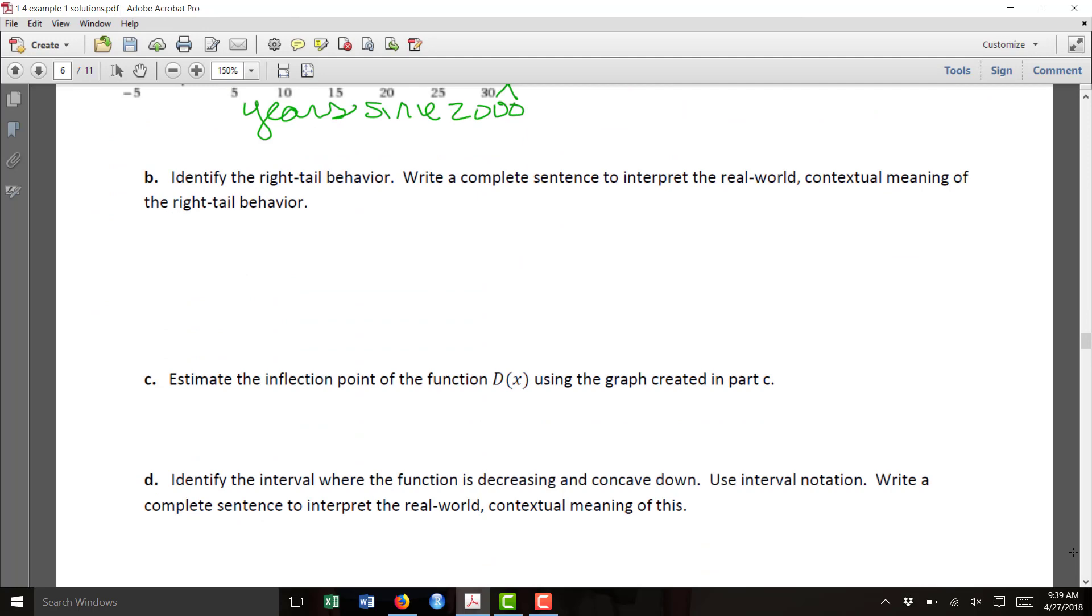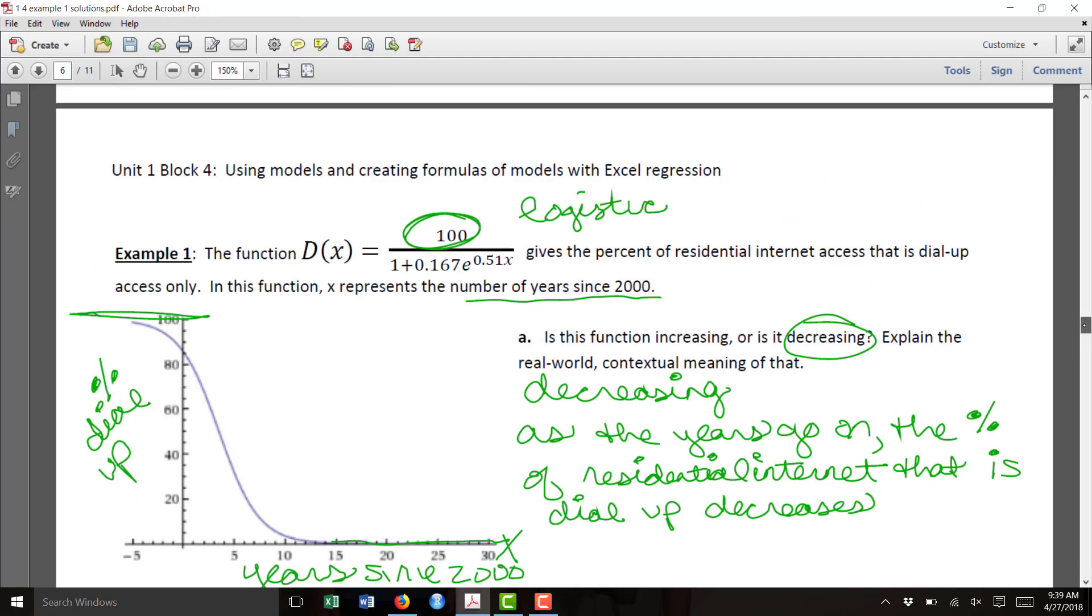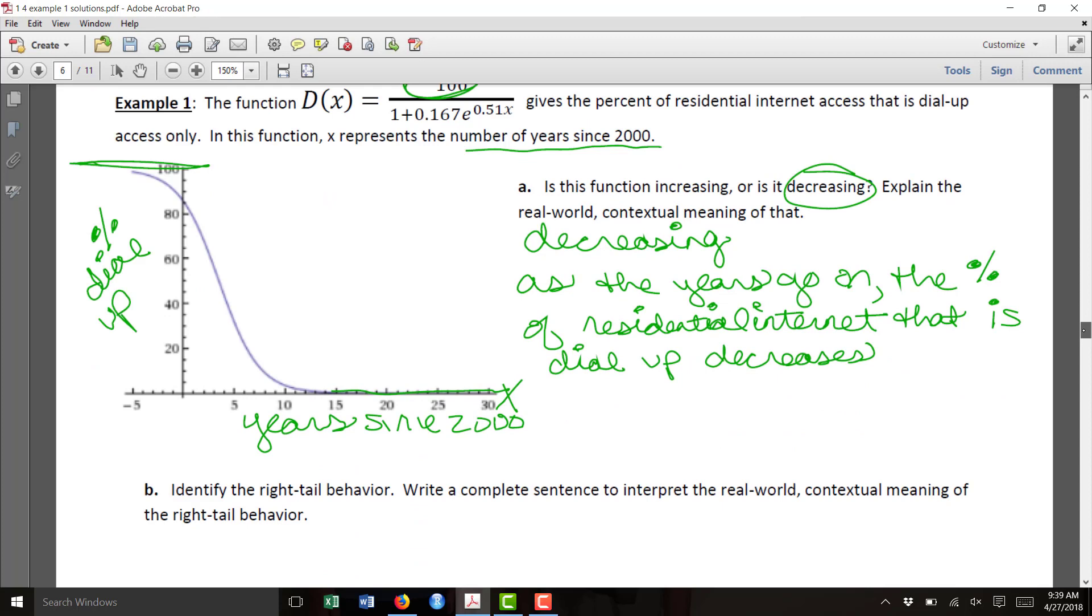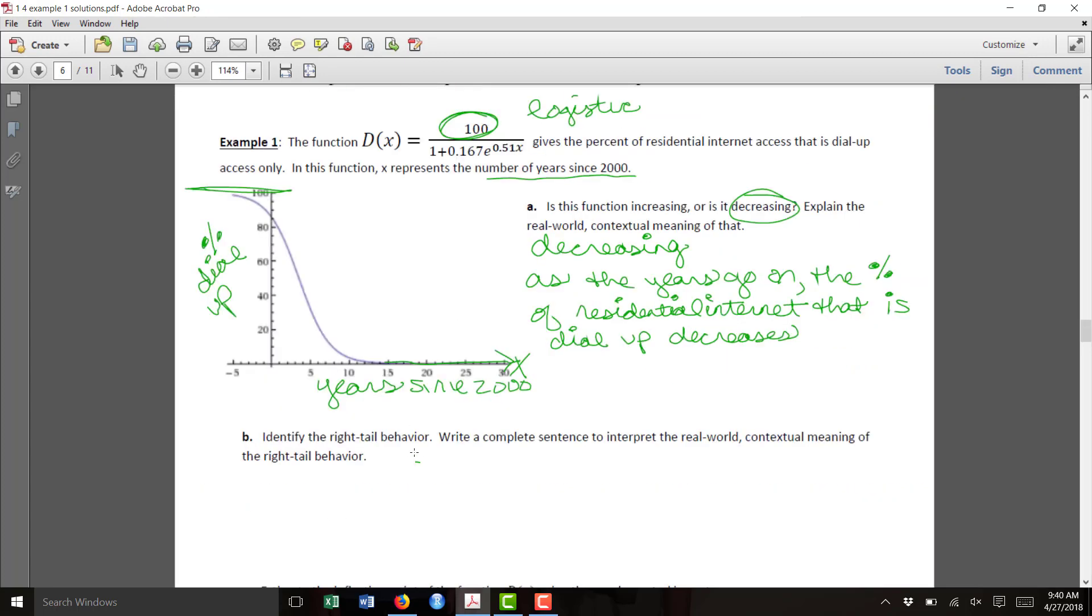Part B asks to identify the right tail behavior. That's asking us to identify the behavior of the function values, the y values, as x increases to infinity. So if you look at the graph, you can see on the right tail, as you walk to the right, the y values get closer and closer to 0.